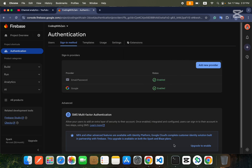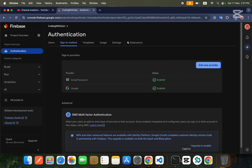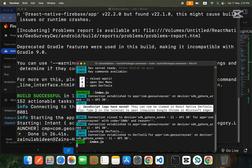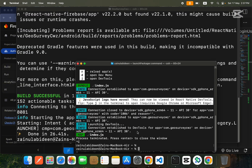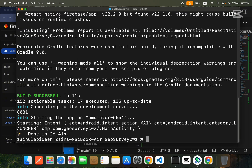Now we will stop our Metro bundler and run our project again with yarn android.